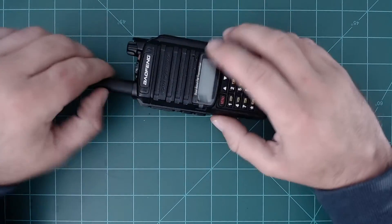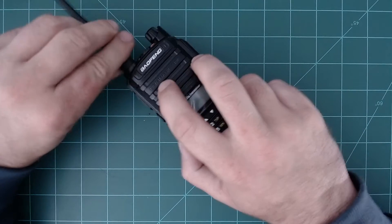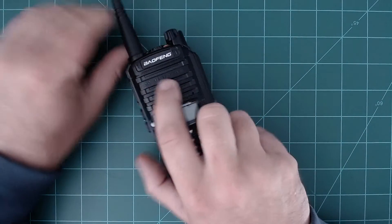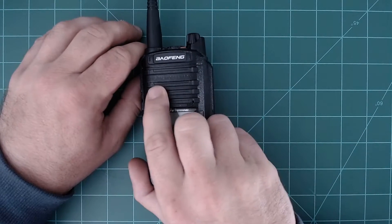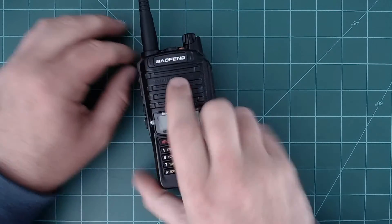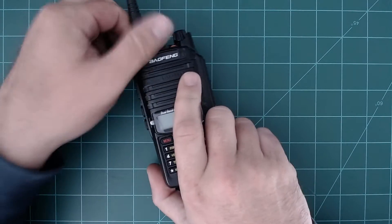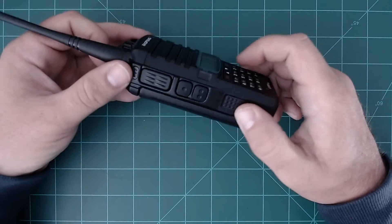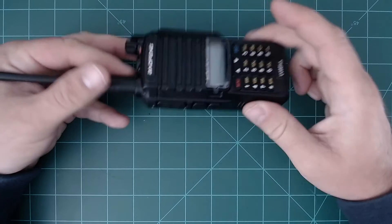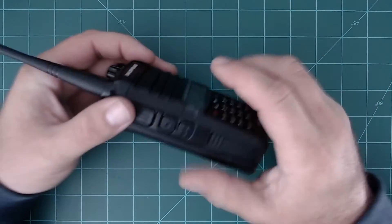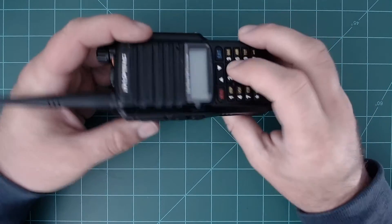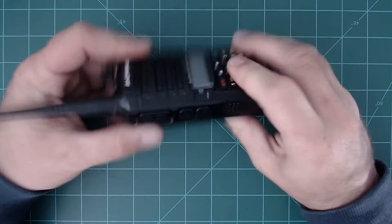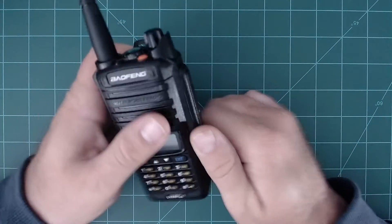One thing I thought was funny is if you look here, it says 'digital mobile radio.' So somehow, or at some point, either they were using the same casing for DMR radios, or they were going to try to make this a DMR radio. I'm not quite sure, but I thought that was kind of unique.